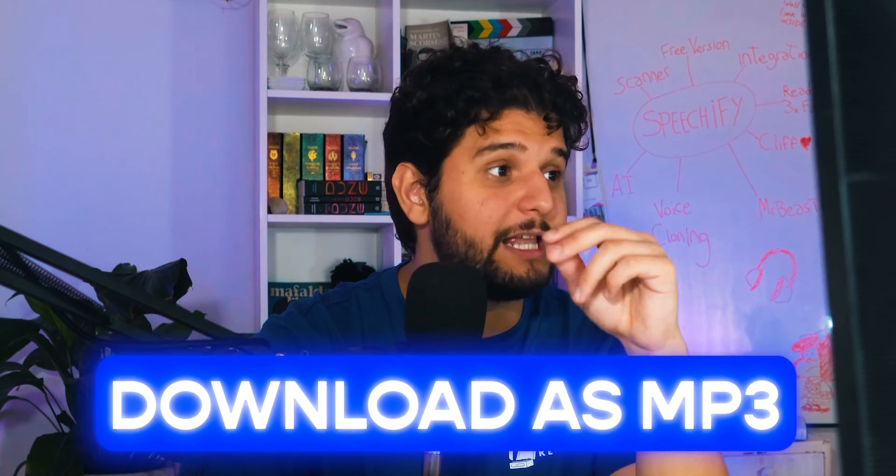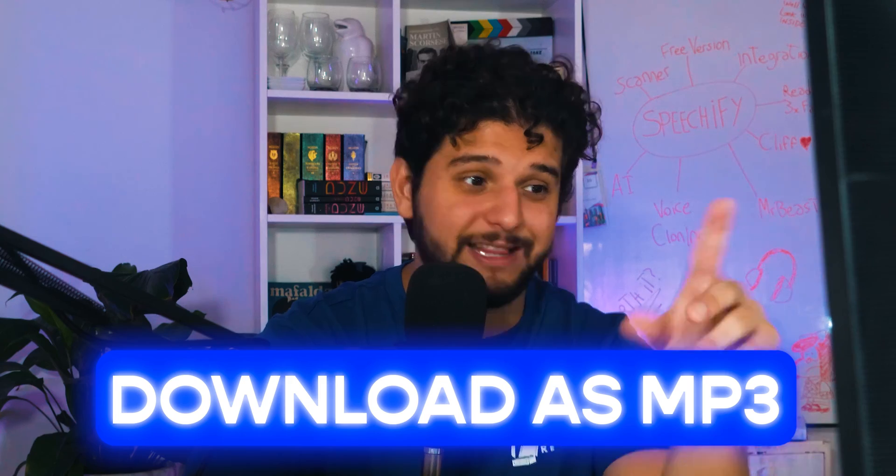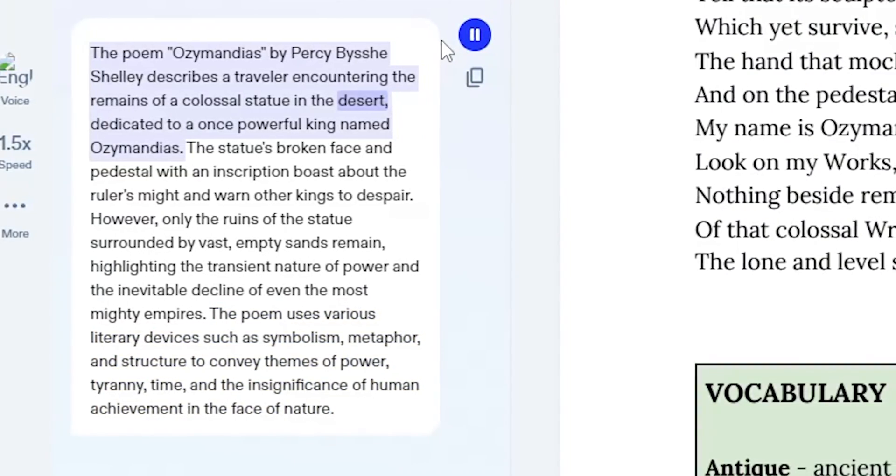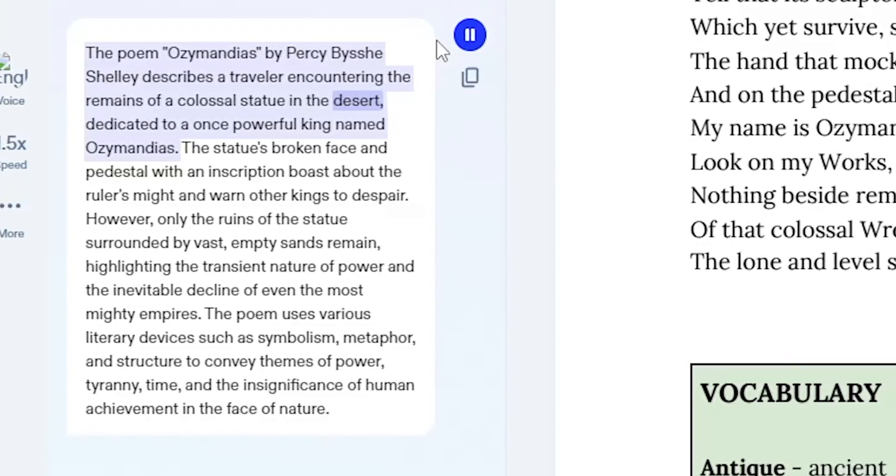The last two features recently added: you can download everything as an MP3 — up to 60 minutes — and enjoy it offline with your preferred voice and speed. Most importantly, you can use the AI to ask questions, ask it to summarize, or extract key points. For example, it summarized: 'The poem Ozymandias by Percy Bysshe Shelley describes a traveler encountering the remains of a colossal statue in the desert.' You can also copy the answer and paste it into your own document.